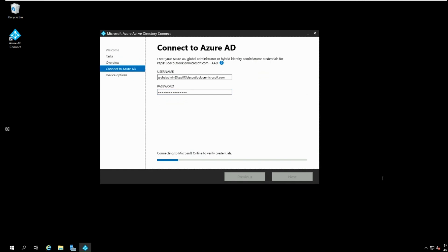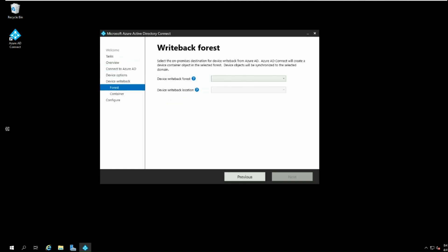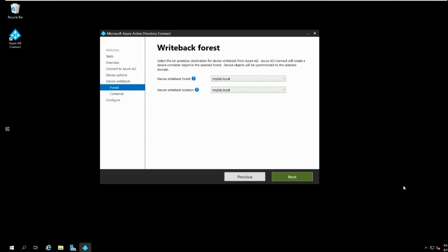On the device options page, select configure device writeback. On writeback forest page, you will see the supplied domain as the default device writeback forest and location.